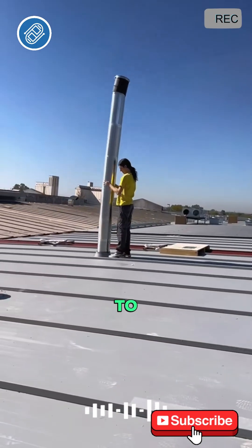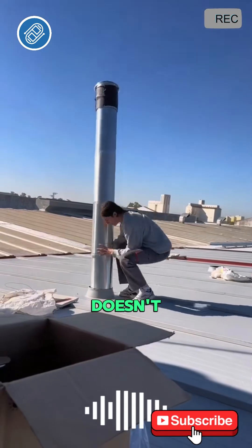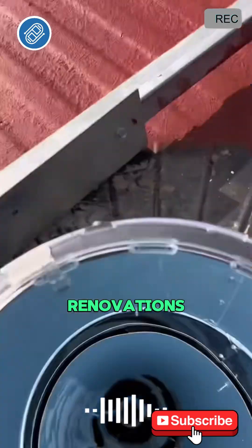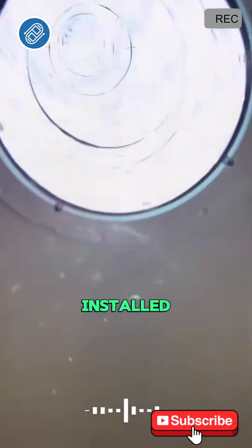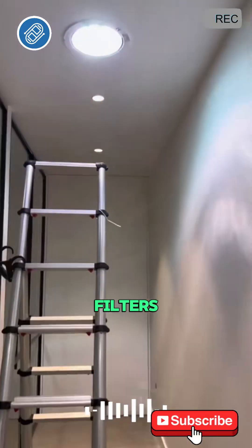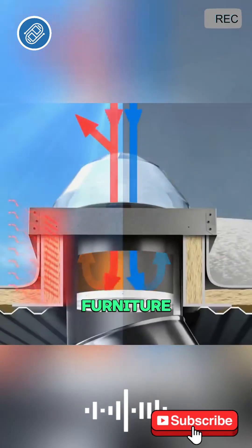This system is easy to install, fast, and doesn't require major renovations. Once installed, it effectively filters UV rays, protecting your furniture.